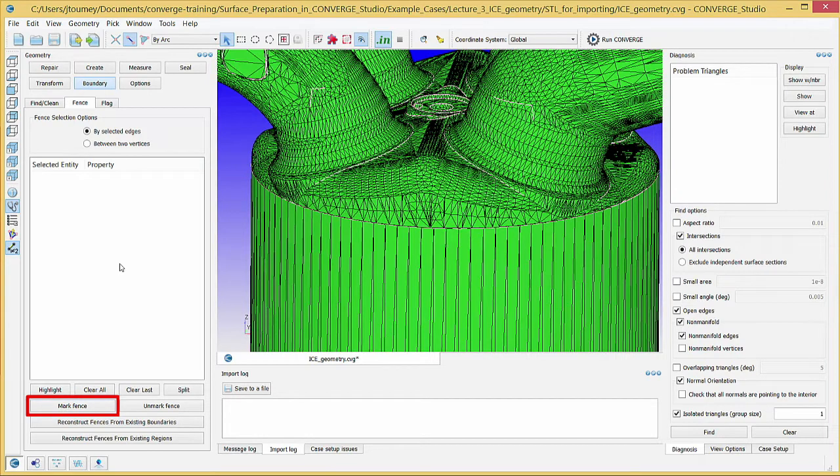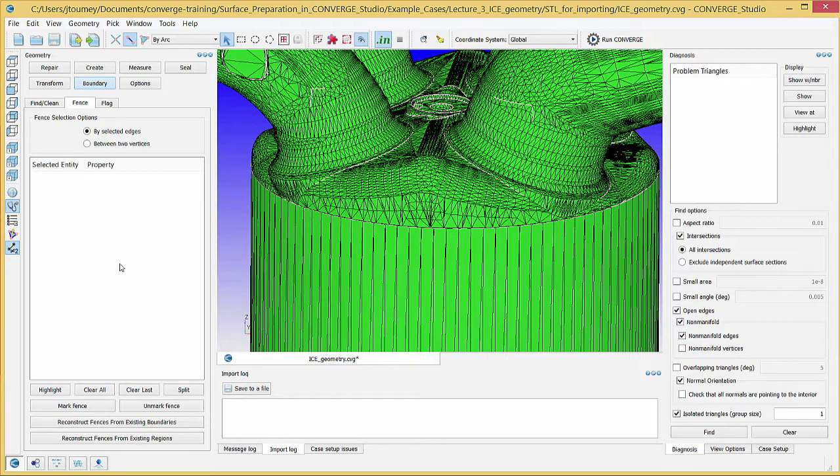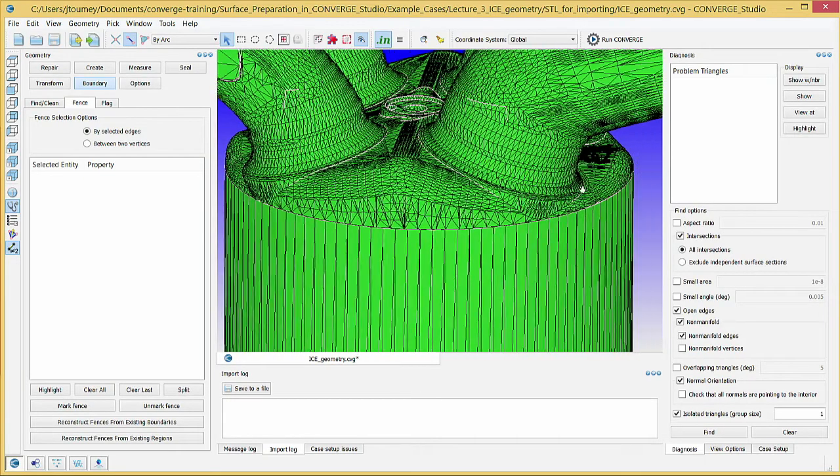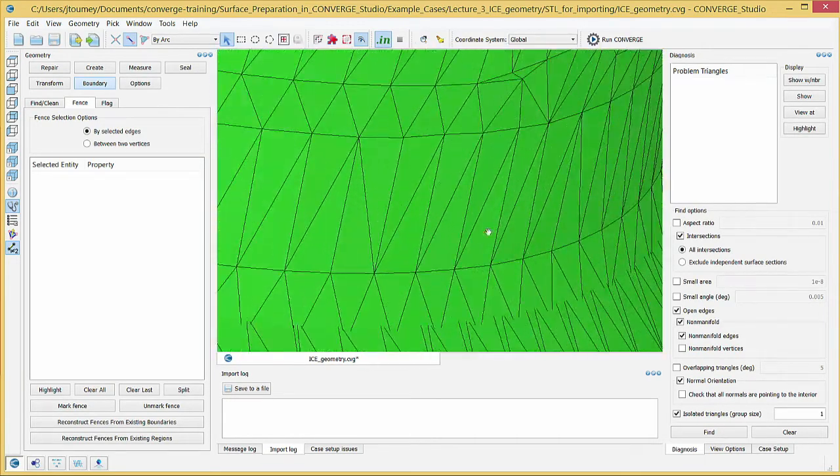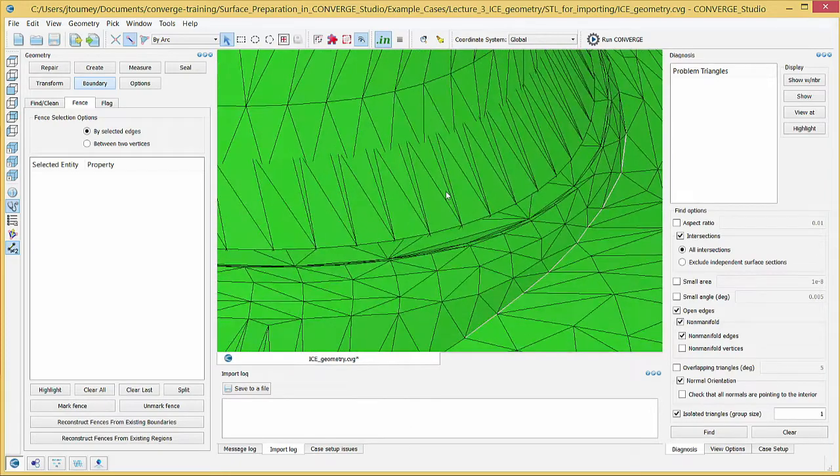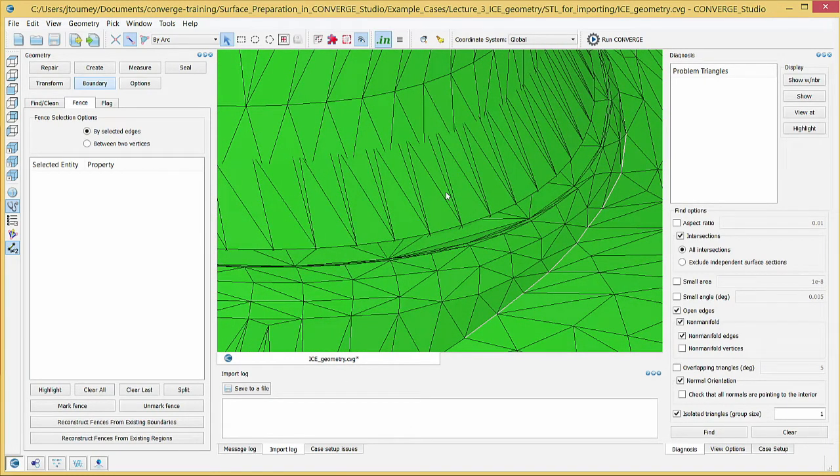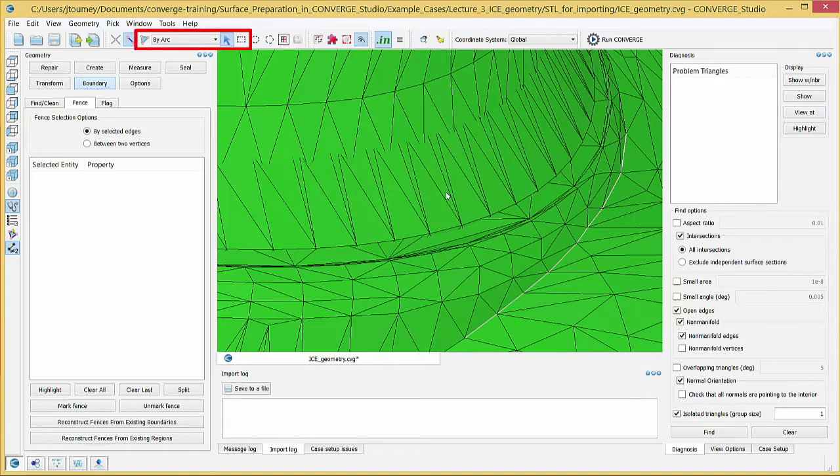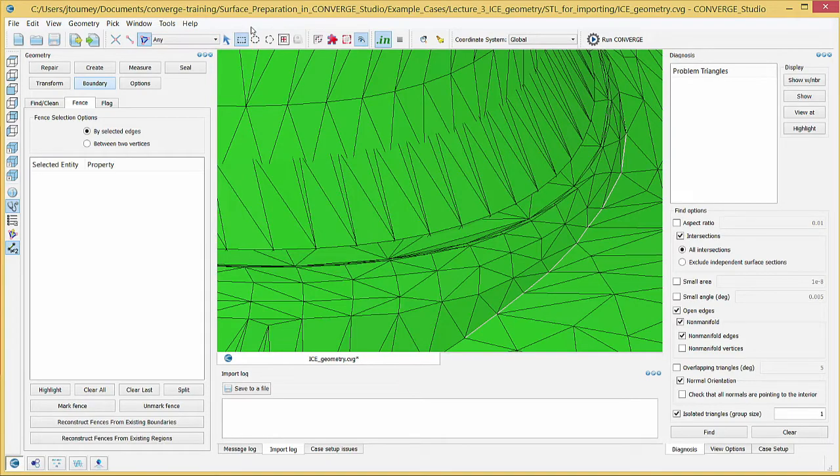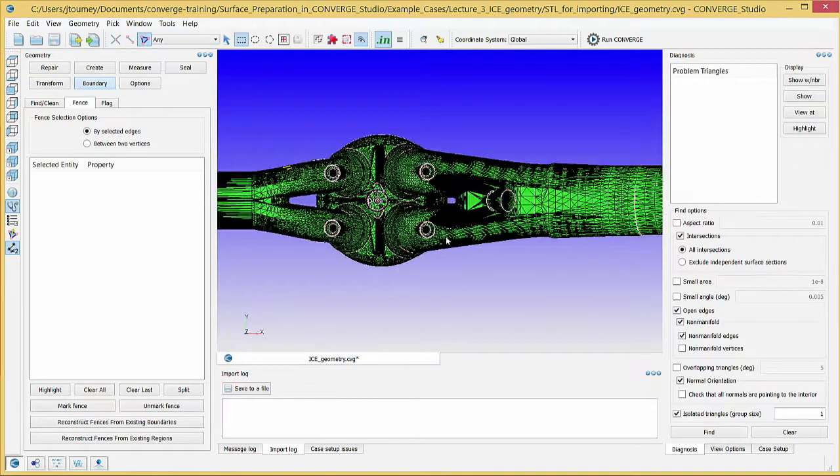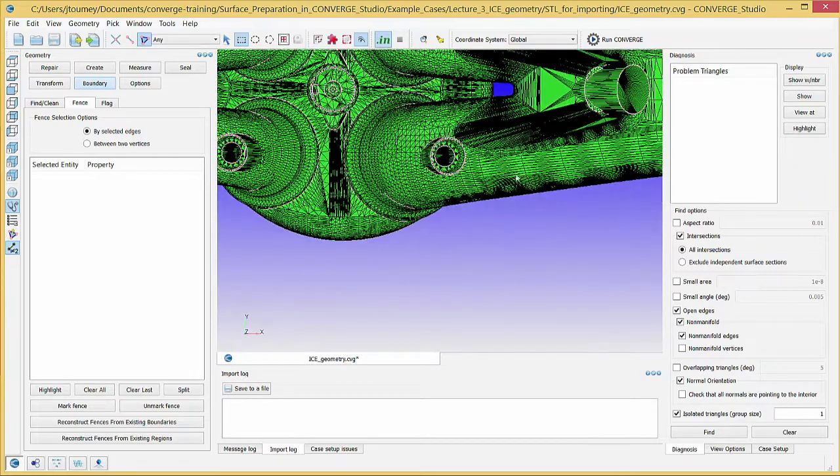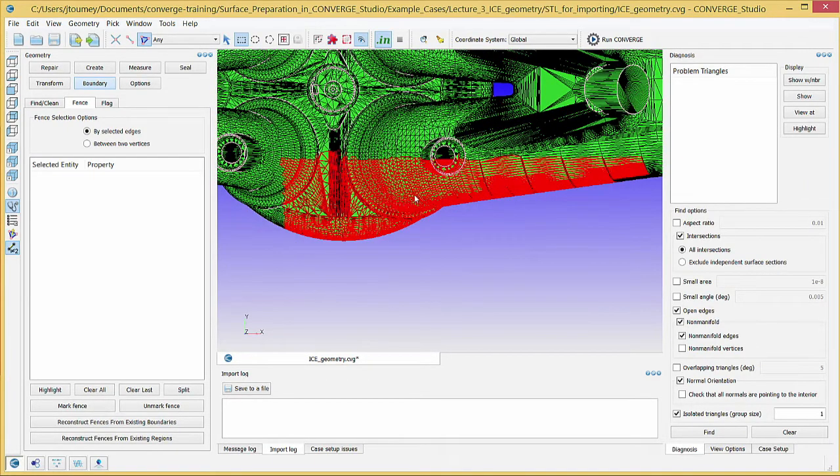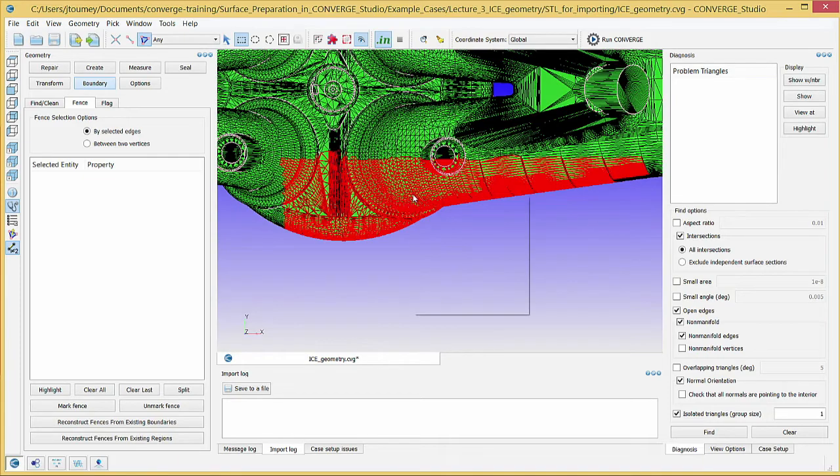Repeat this process to mark boundary fences between the head and each of the four ports. Note that at the intake ports, the intake valves intersect the ports. We will resolve this error later, but in the meantime, change the Selection Criterion to Triangle in the Selection Mode to Box. Select a top view, highlight a portion of the intake port, right-click, and choose Hide Selection.